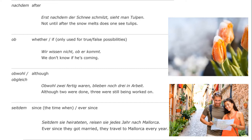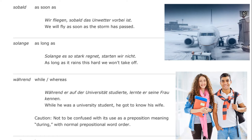"Obwohl" or "obgleich" means "although": "Obwohl zwei fertig waren, blieben noch drei in Arbeit" — although two were done, three were still being worked on. "Seitdem" means "since the time when" or "ever since": "Seitdem sie heirateten, reisen sie jedes Jahr nach Mallorca" — ever since they got married, they traveled there every year, to that lovely tourist destination in Spain.